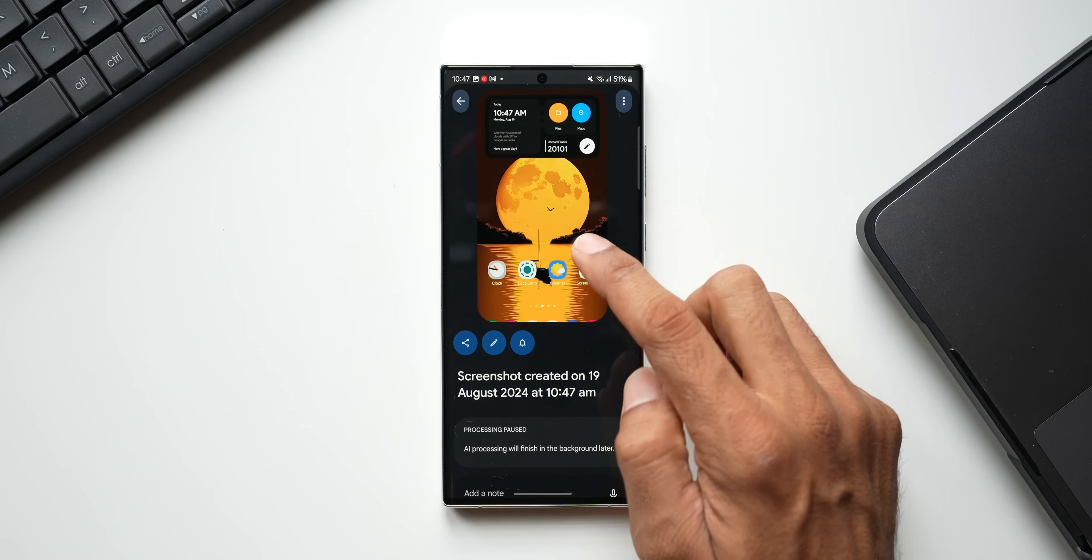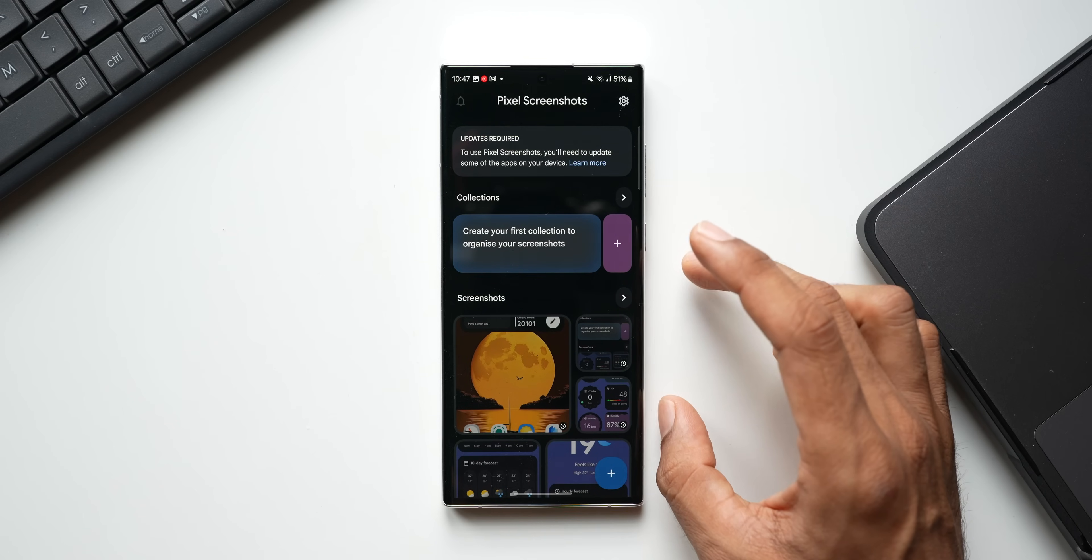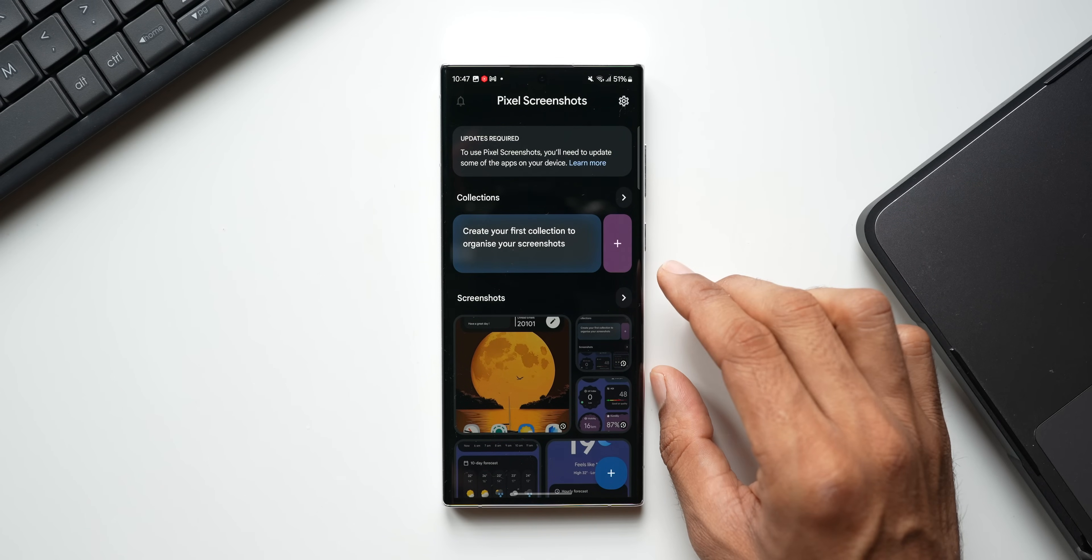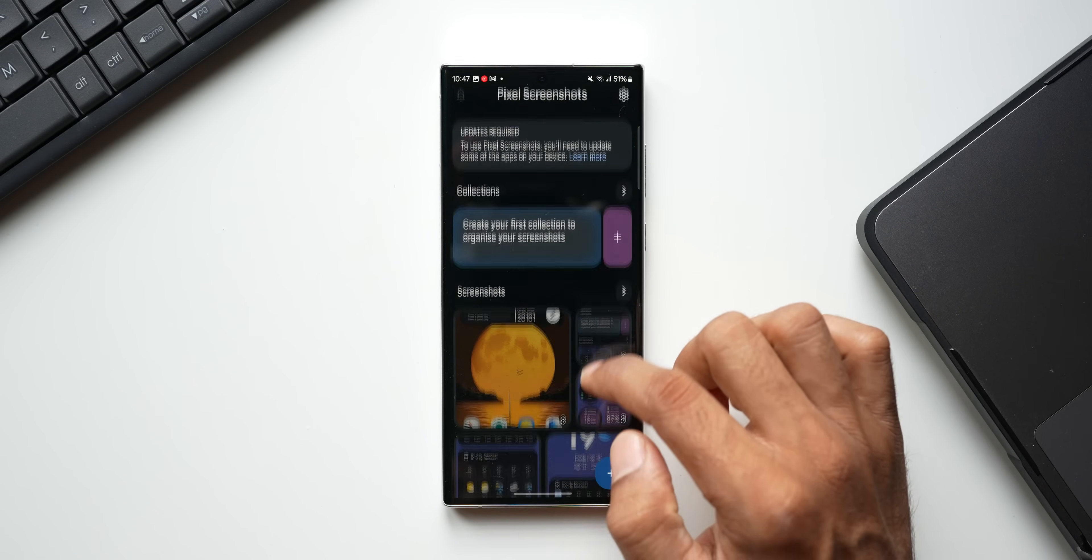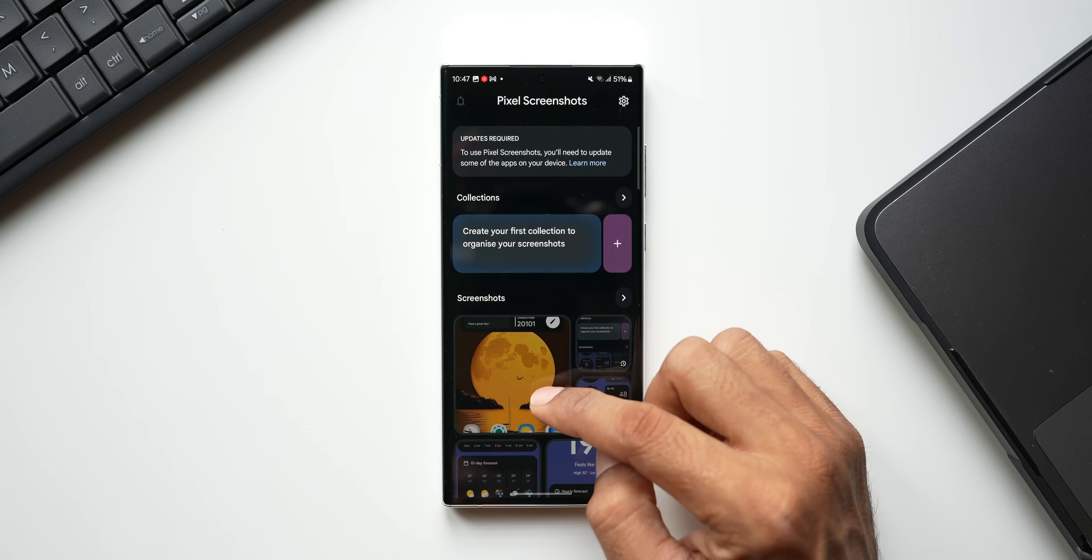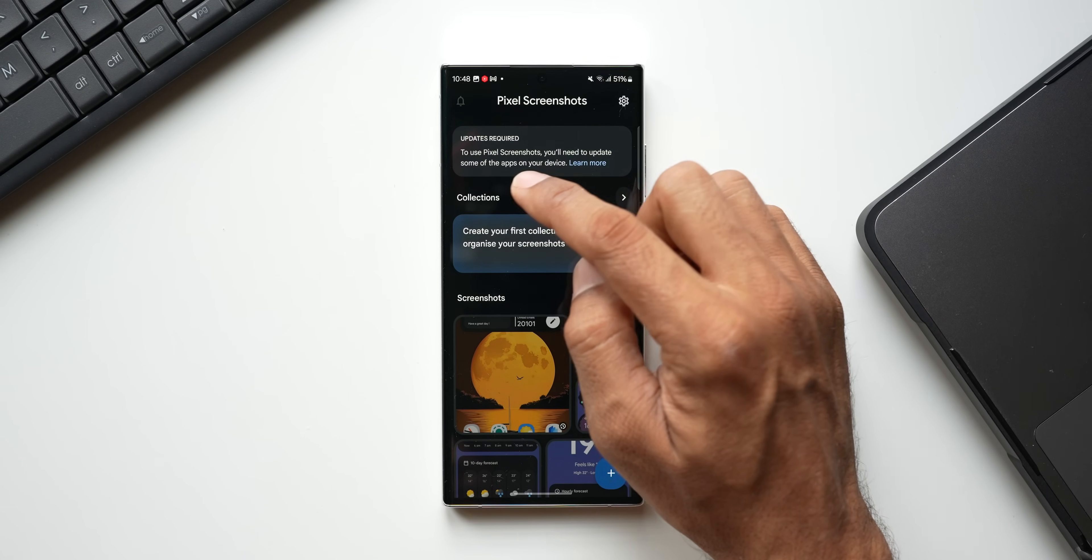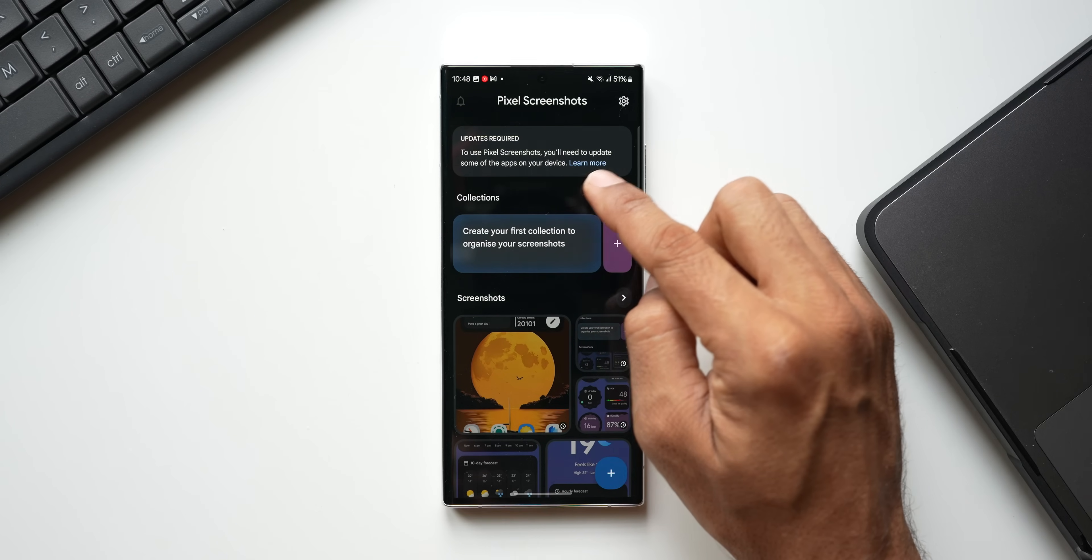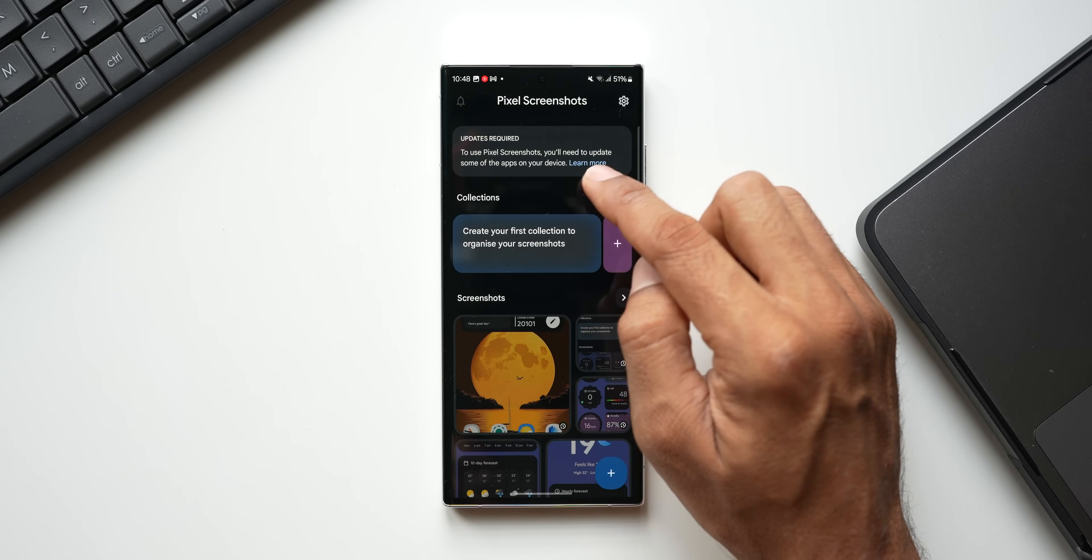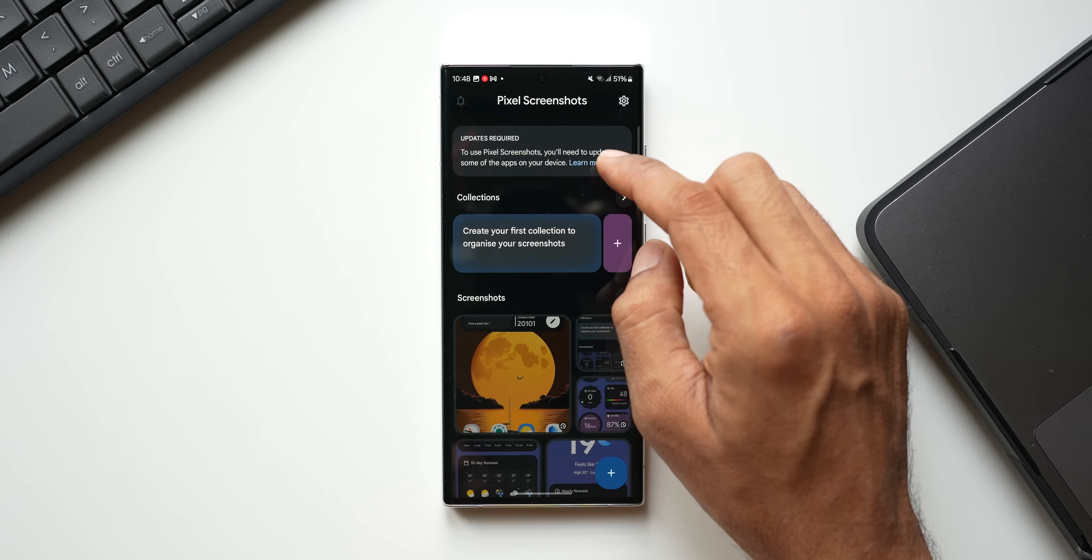Now the interface is not that great, I would say. In this application, it's a typical Pixel UI edition which is available here. You can see the latest screenshot in large thumbnail here on the top. We have got a notification which says updates required to use Pixel screenshots—you will need to update some of the applications on your device. Now, of course, this may not work here because this is applicable for the Pixel phones.